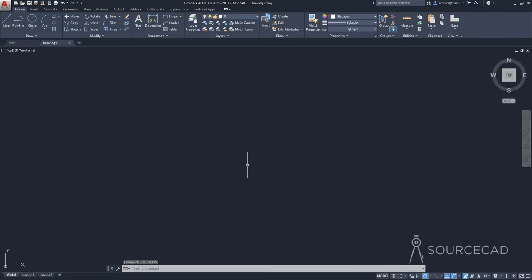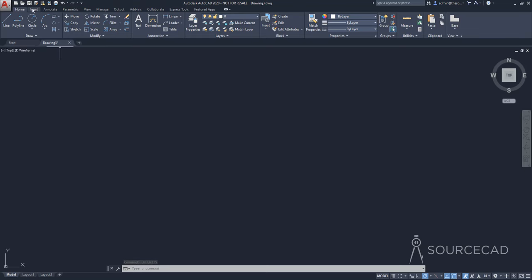Now to insert the map, you need to go to insert tab right here and from the set location option, which is here on the location panel, select from map.